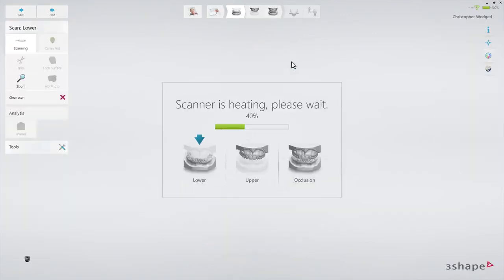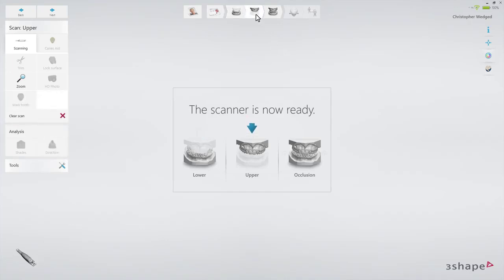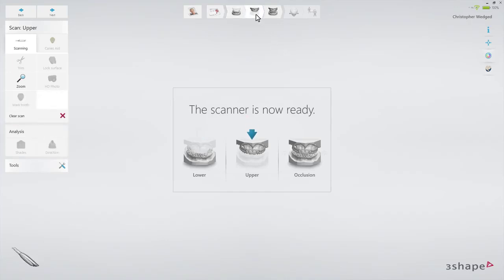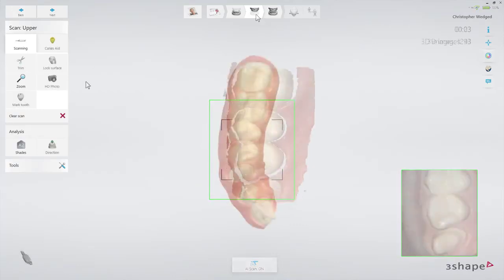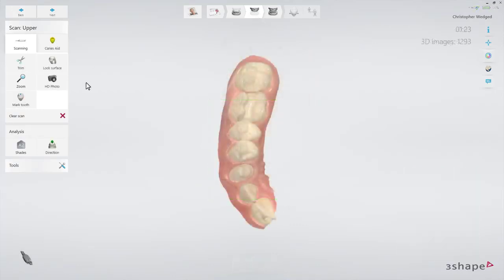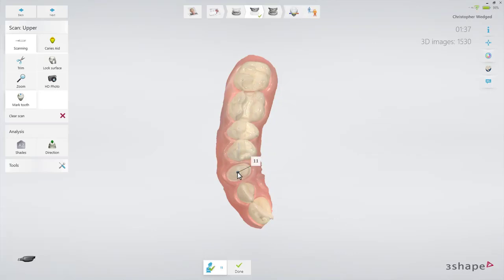For the purposes of this video, only the upper scan will be made, where the restoration is. In order to do that, select the upper arch in the workflow bar. Start scanning. When the scan is ready, mark the tooth chosen in the order form, and move to the analyze page.